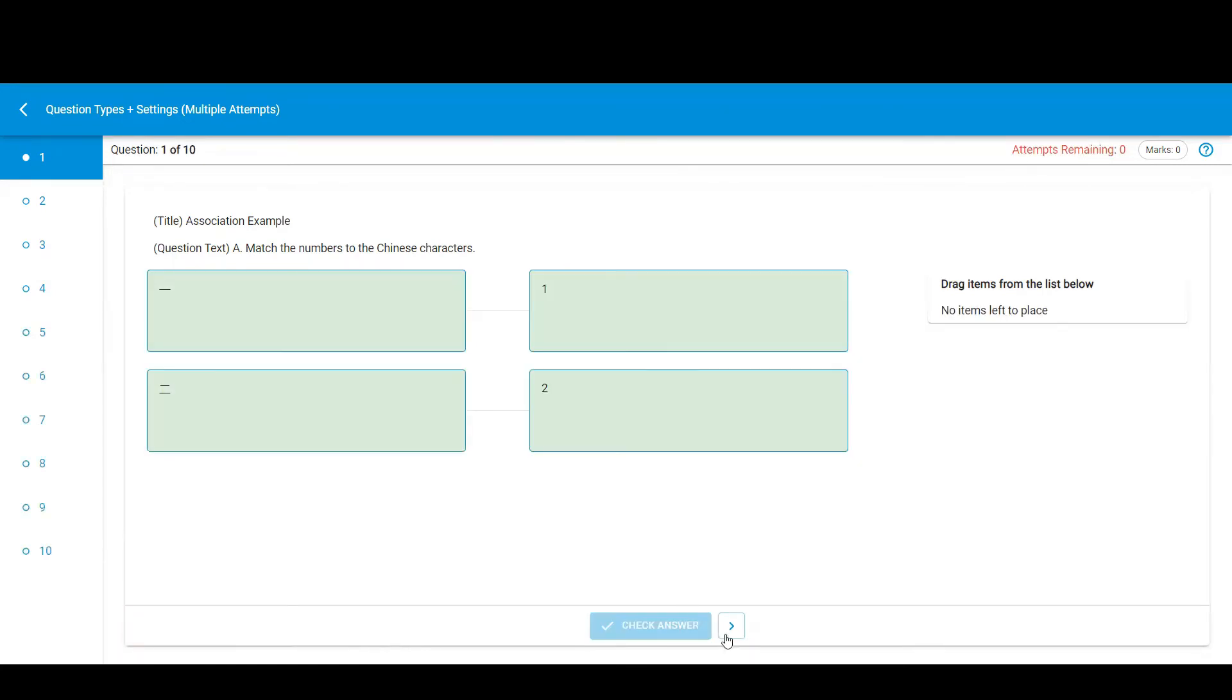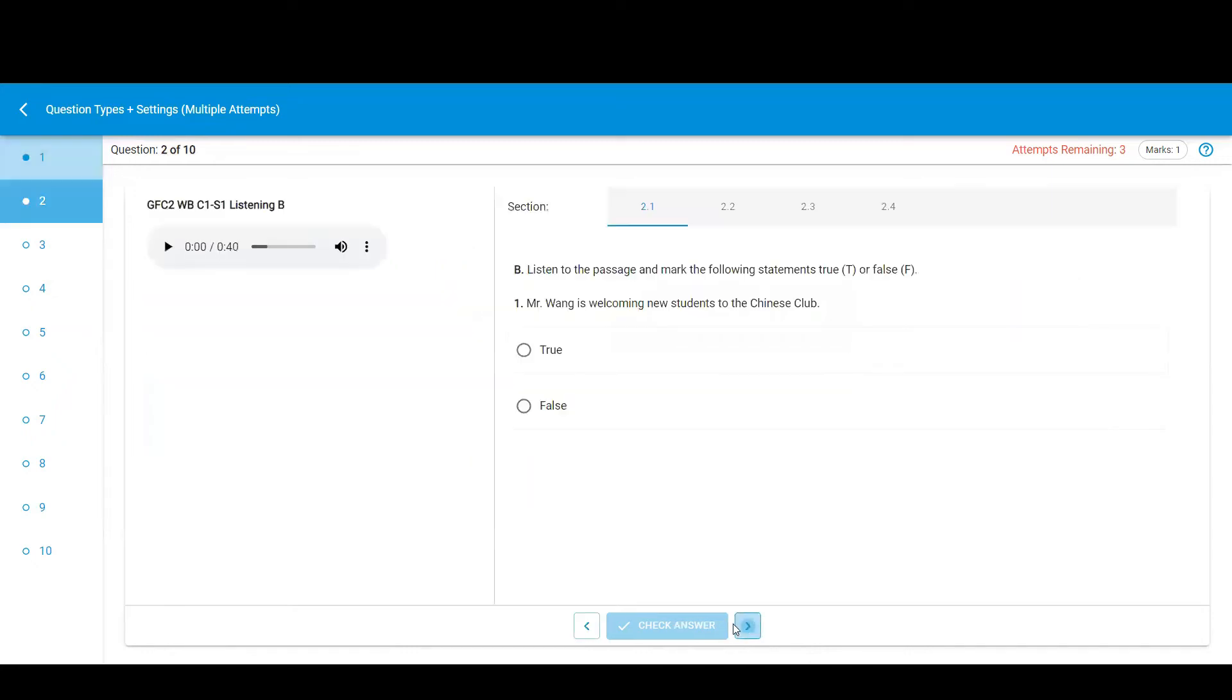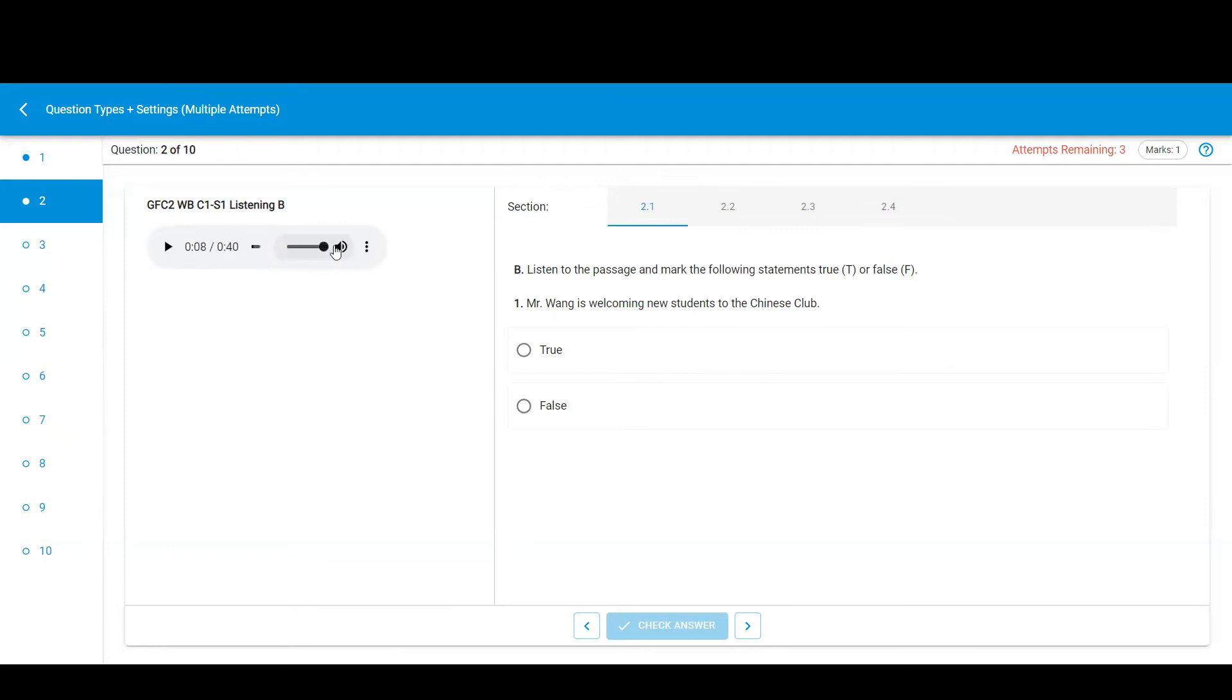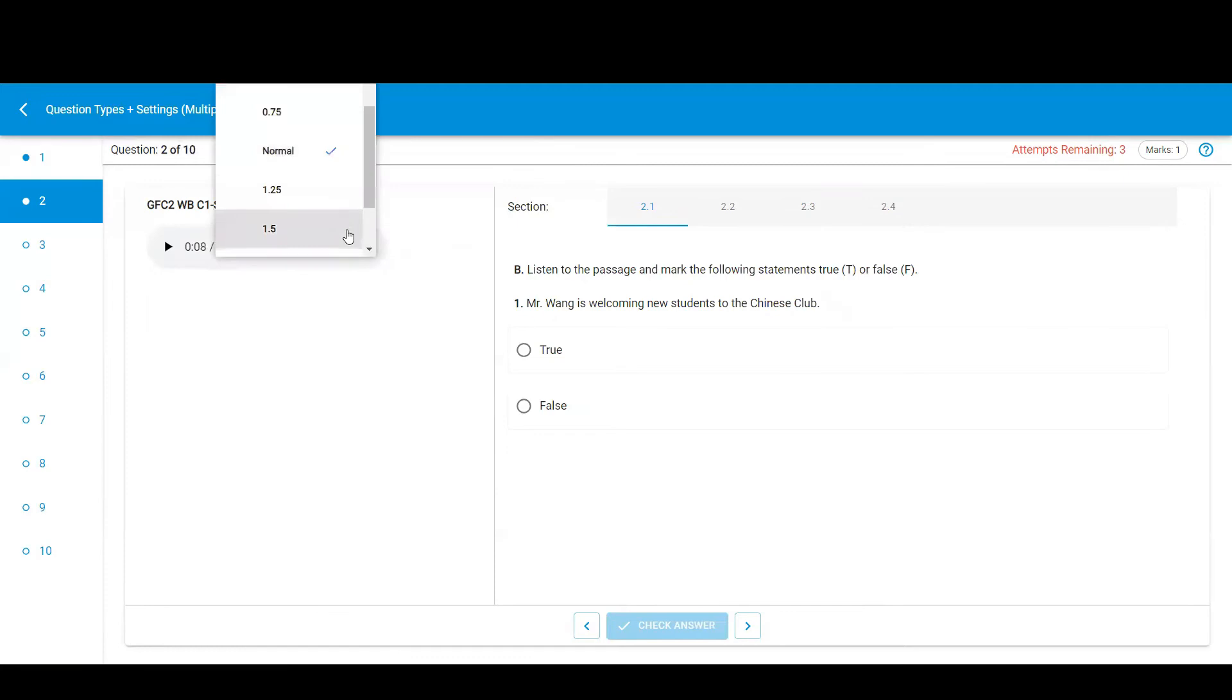When finished with a question, use the arrows at the bottom to move to the next question. If a question has audio, you can play it, jump to different portions of the audio, adjust the volume, and adjust the playback speed.